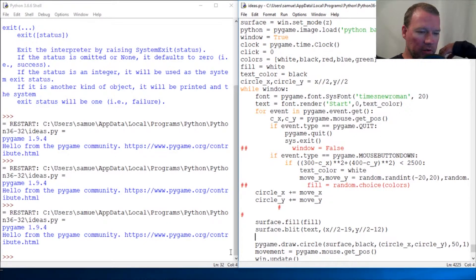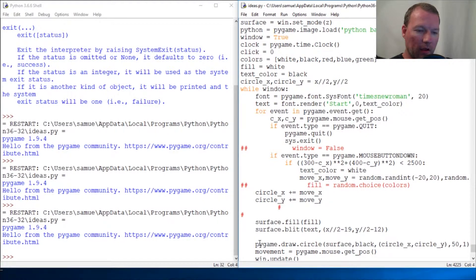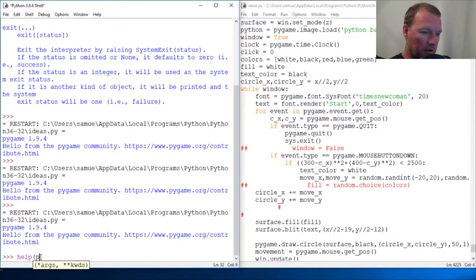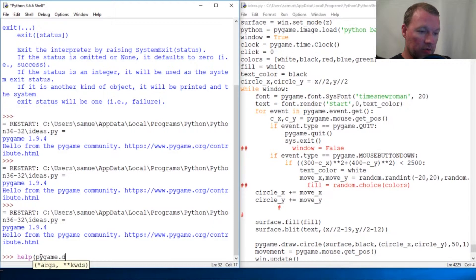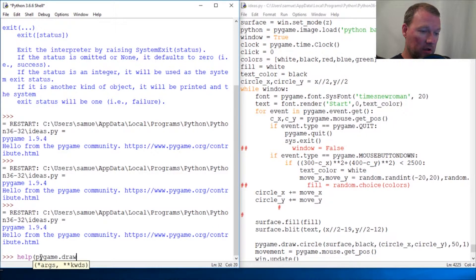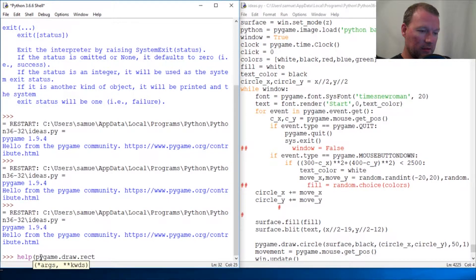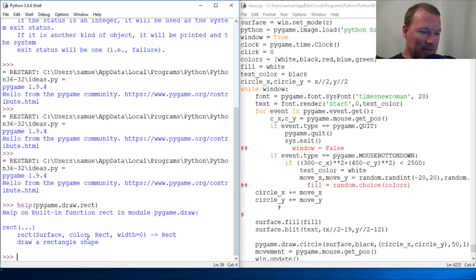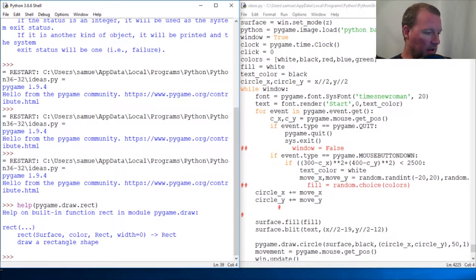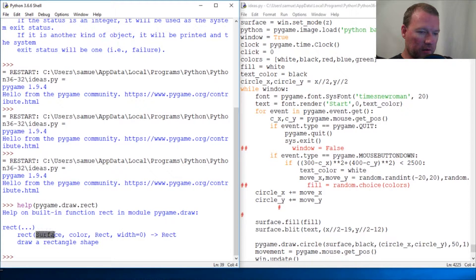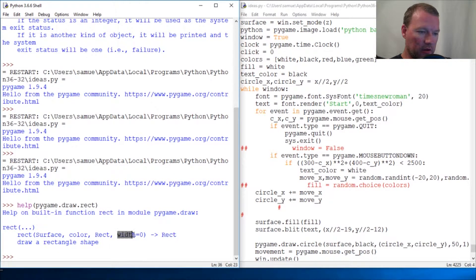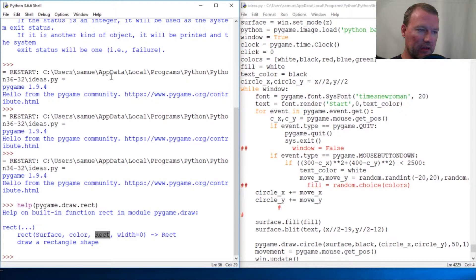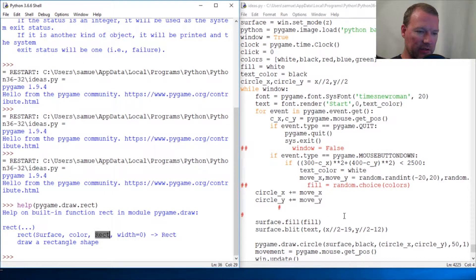We're going to use the Pygame.draw.rect. Now, this is the only thing that is weird here. We got our surface, we understand our color, the width we get, but this rect parameter is going to be weird. We're going to touch on this. We've touched on the window layout.